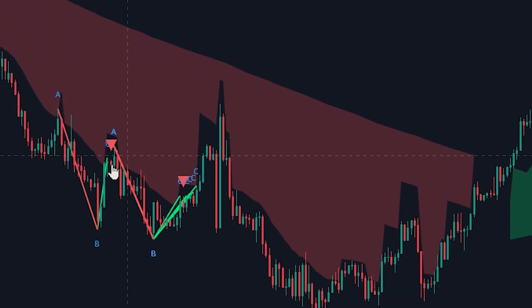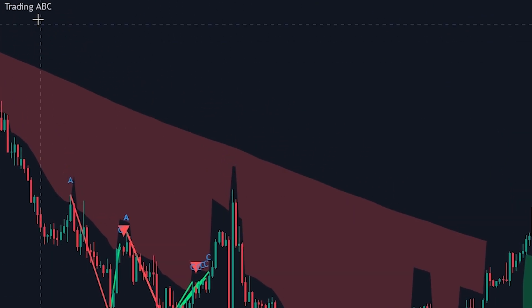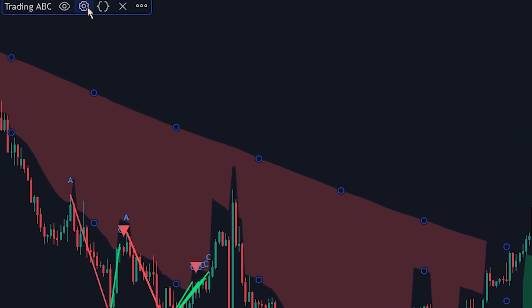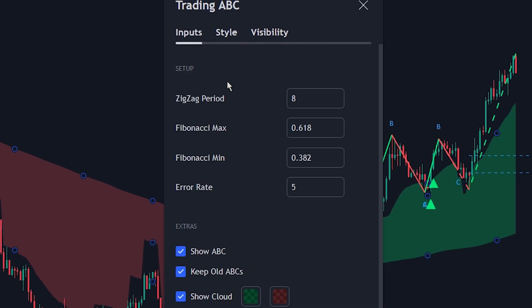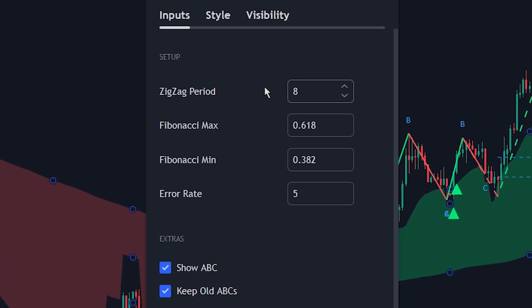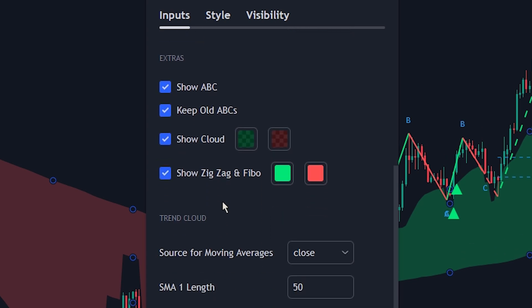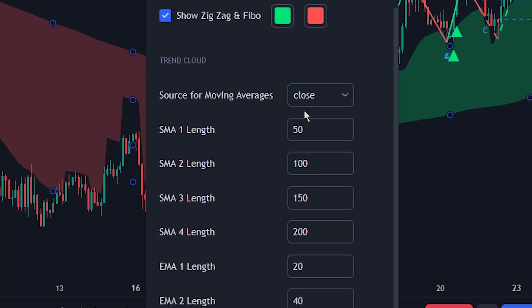If we head over to the indicator settings tab, we can see that the indicator identifies ABC patterns by using the zigzag and Fibonacci indicators. Scrolling down, we can also see that to calculate the trend cloud the indicator makes use of multiple different moving averages.